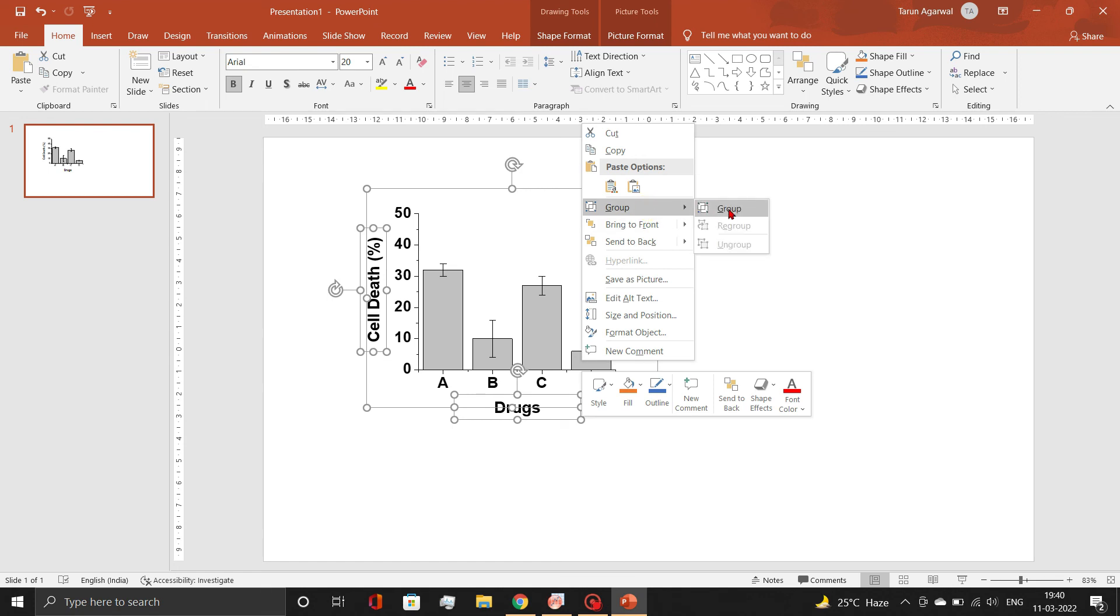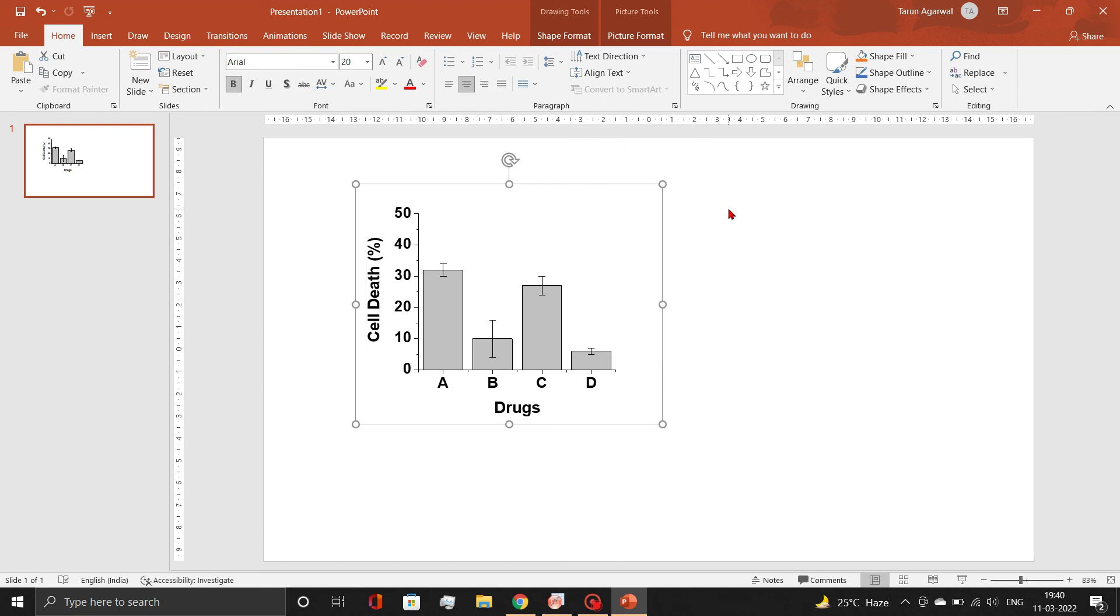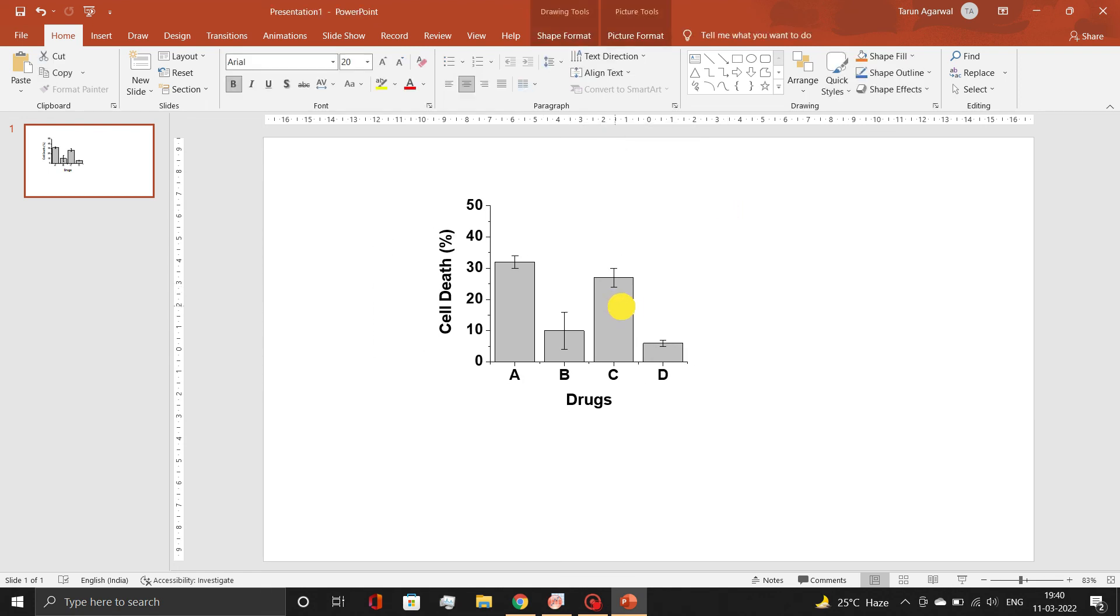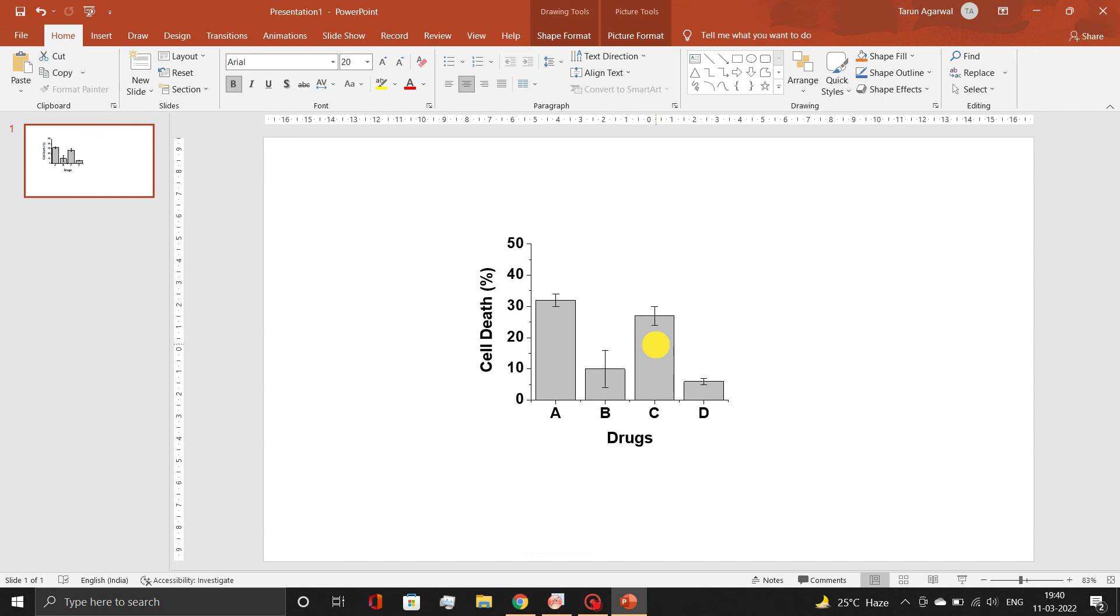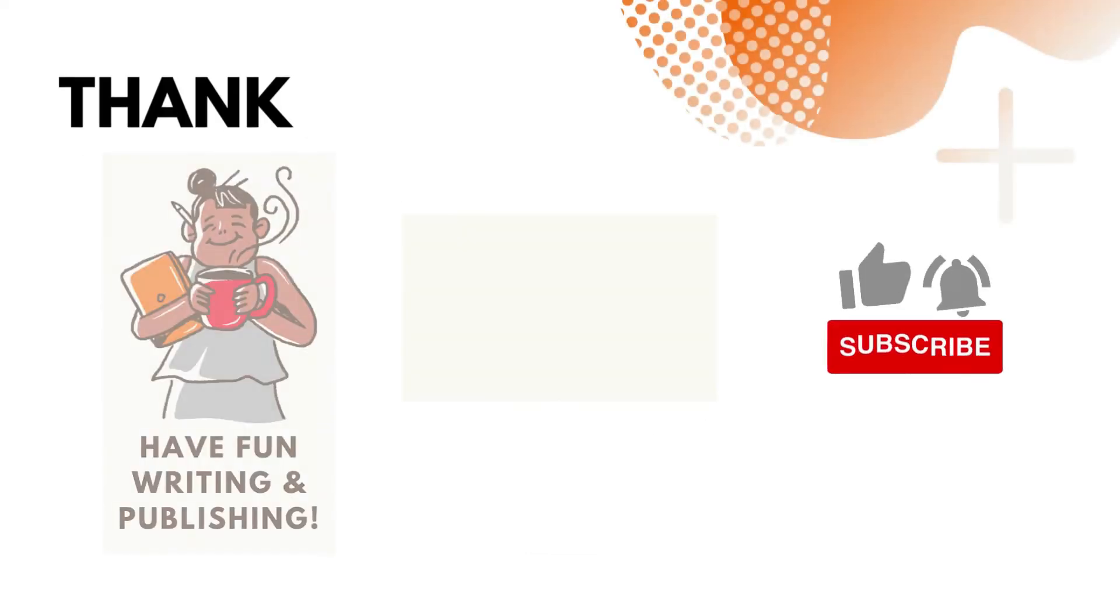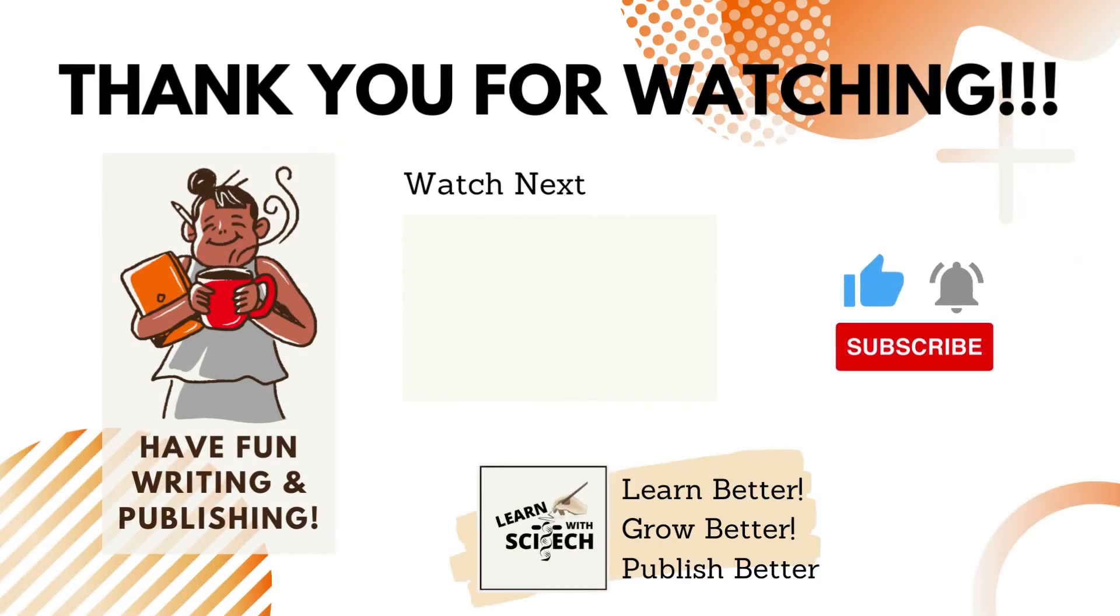You can use this graph in figure panels of your publication. Check out our previous video to know why we recommend to change the canvas dimension size before exporting graphs. Thank you, and all the best.